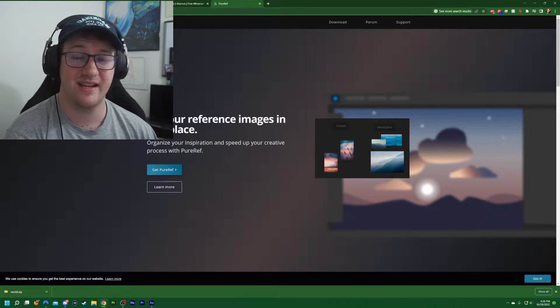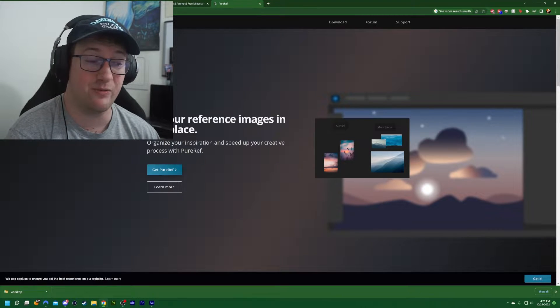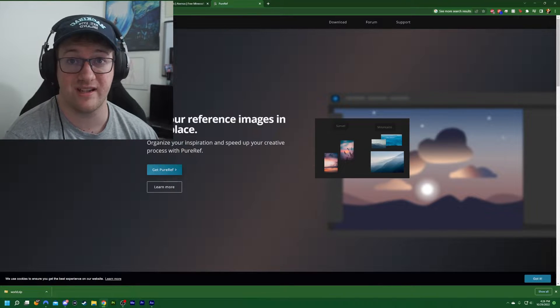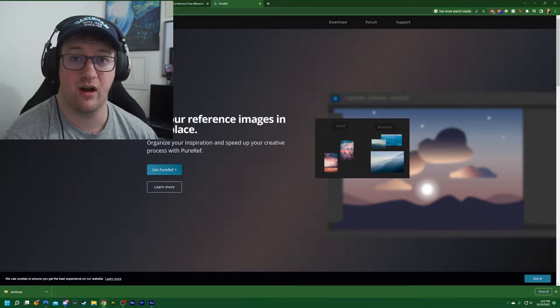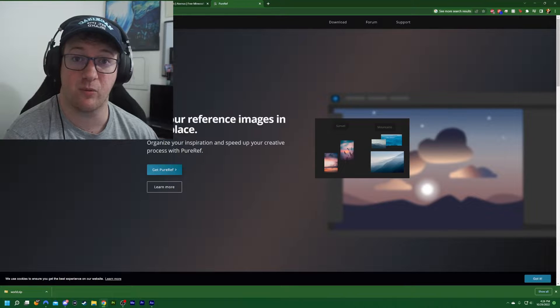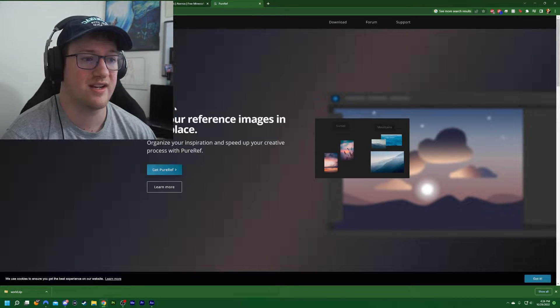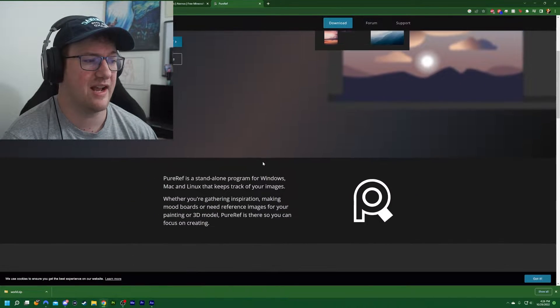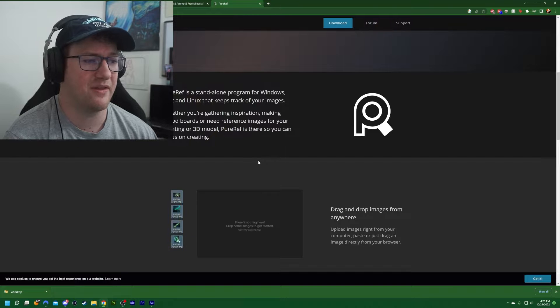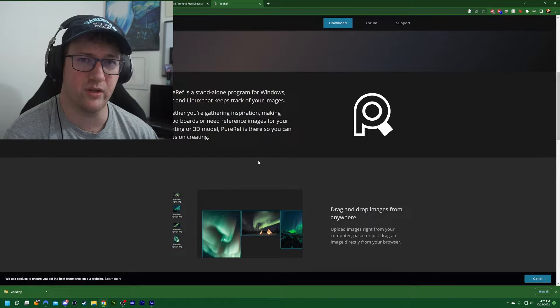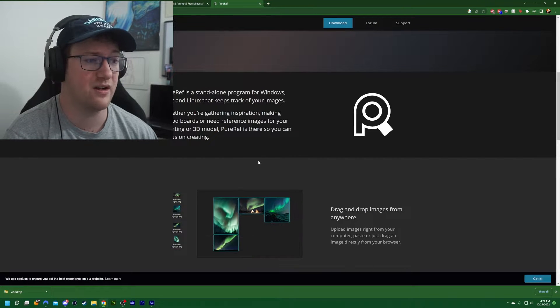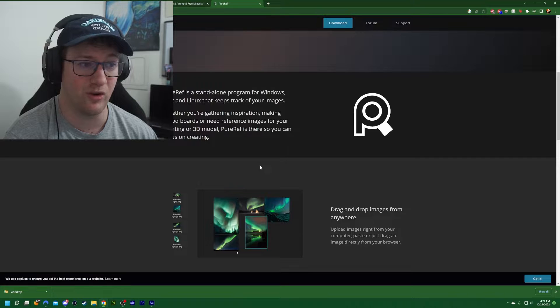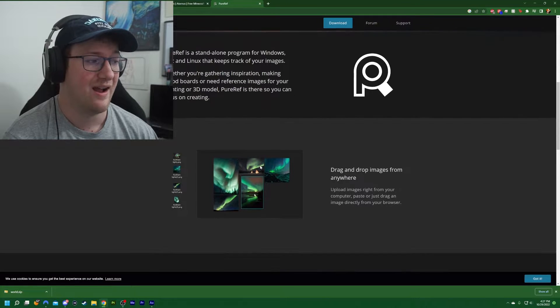Now this is a really cool tool for organization and references when you're working on a project. And I wanted to talk about this on Thursday Tech Tips because it's something that people don't really use too often to be able to help organize things. It really does work a lot.